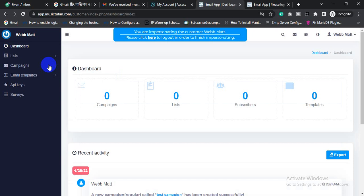This is the whole process of a successful email sending campaign from the Mailwiz email sending software. If you don't understand the video or my explanation, just let me know so I can connect with you via Zoom and show you how to send an email campaign. Thank you.